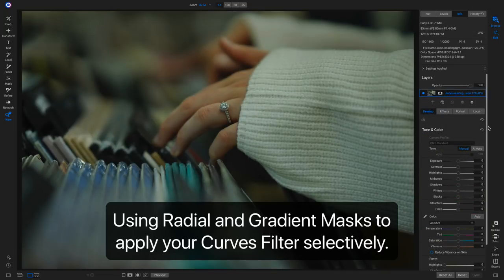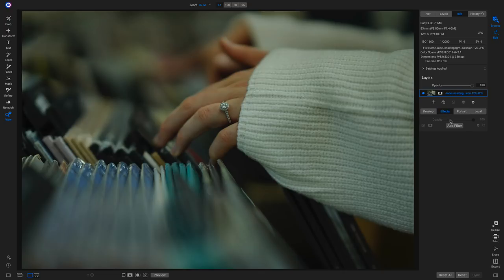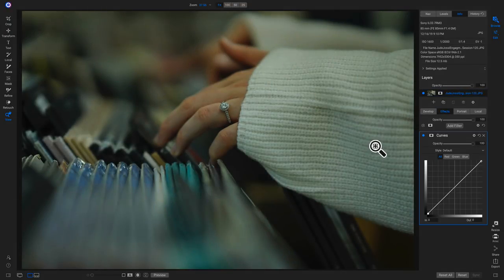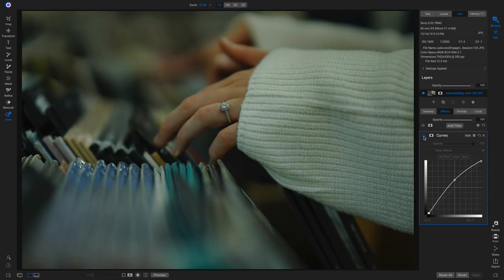Another creative way I like to use the curves filter is applying it selectively using radial and gradient masks. If we want to bring out brightness in the mid-tones near the ring and make that area pop, head into effects, add a curves filter, grab the mid-tone point and pull up, then pull the black point in slightly to add contrast. Turning this off and on does a great job of brightening up the scene.